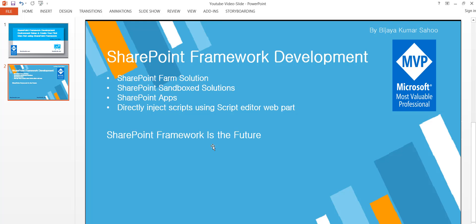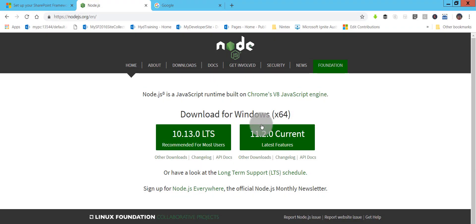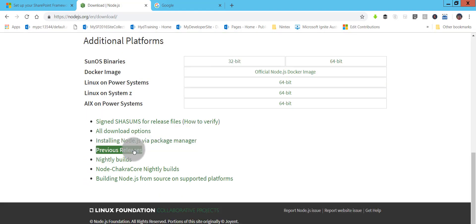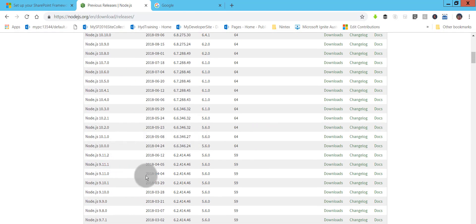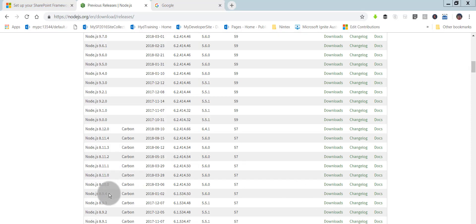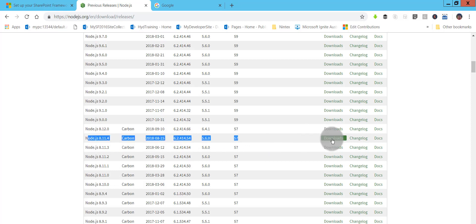There are certain commands we need to execute for creating our web part. First we'll see how to set up the SharePoint Framework development environment. When you load the Node.js site, you'll see versions 10 and 11, but SharePoint Framework is not supported on those versions — it is supported on version 8. So go to the download page, look for previous releases, and install Node.js version 8.